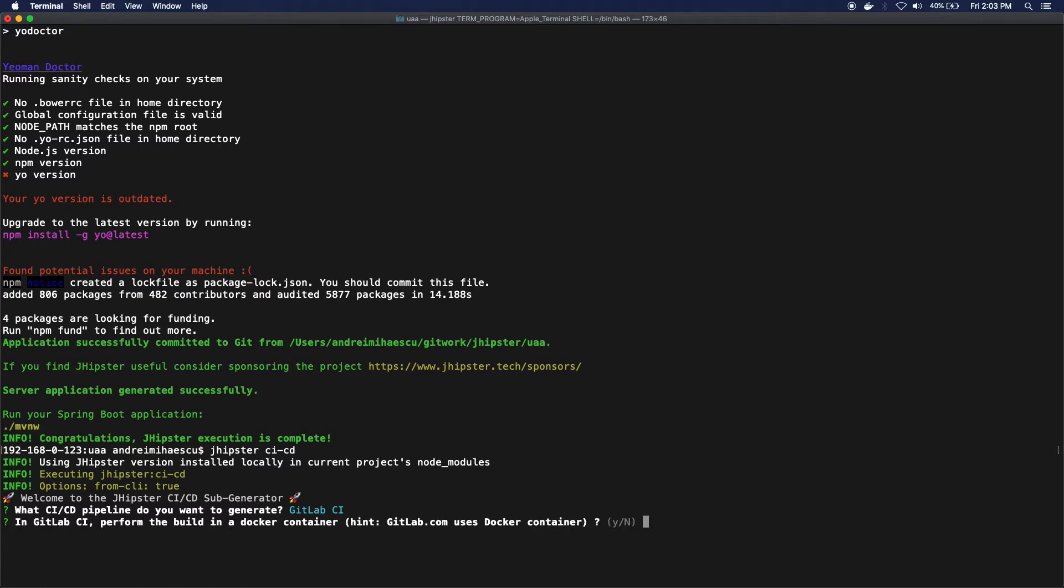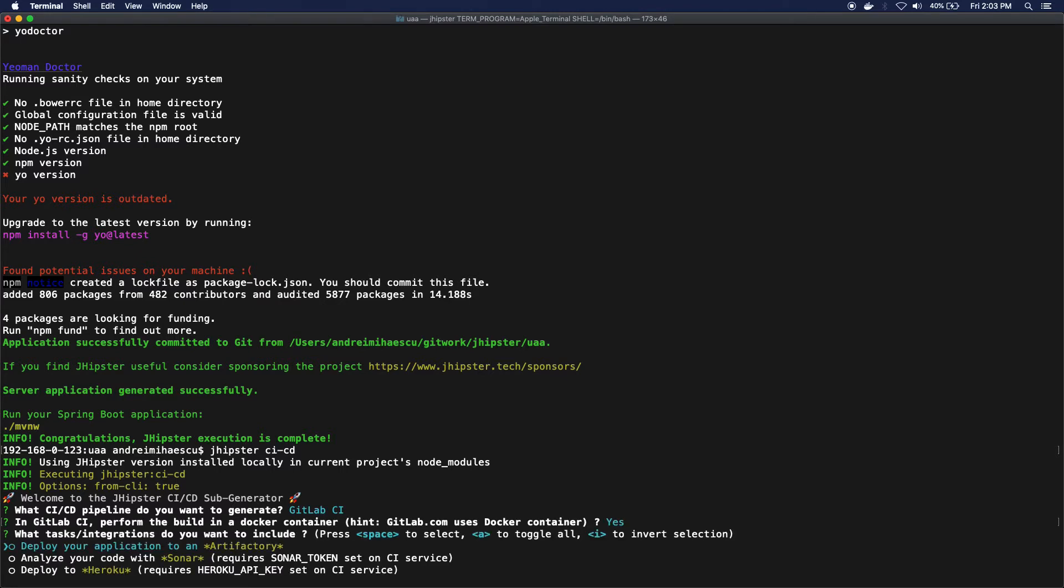I'm just gonna choose GitLab CI and I will use a container for this one, and I would like to actually analyze my code using Sonar.